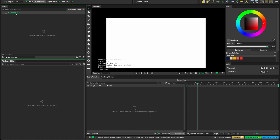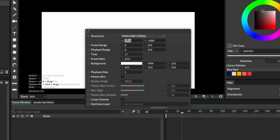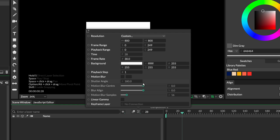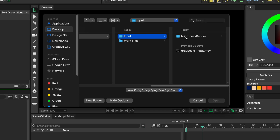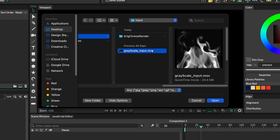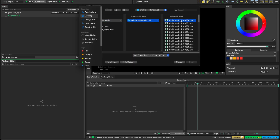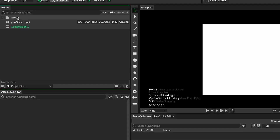After you open Cavalry, you will see a 1920 by 1080 artboard by default. Let's change the composition settings — I'm working on an 800 by 800 composition with a frame rate of 30 frames per second, so let's change that accordingly. Now that we have our composition set, let's import our assets by double clicking here. Let's import the grayscale input video first, and then the brightness render PNG sequence by selecting all the PNGs in the folder and clicking open. Once you do that, you'll see Cavalry has created a group with all PNGs inside it. Let's rename it 'brightness render'.